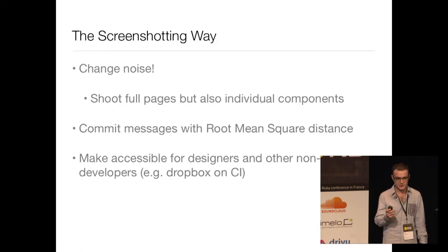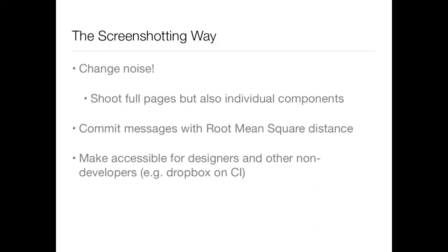Some useful tips about doing this in practice. When you do this, you get a lot of change noise. Let's say you have a component that's across a lot of screens. When you change that component, every screenshot is going to be different.